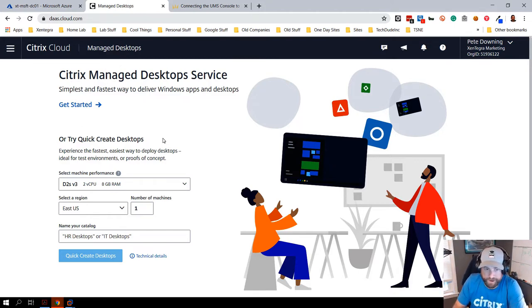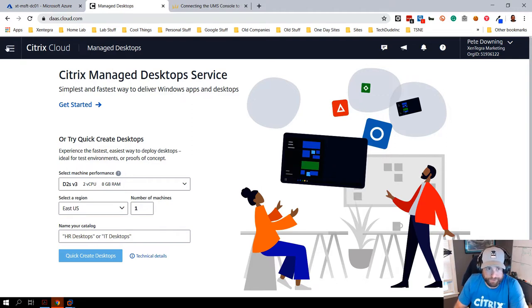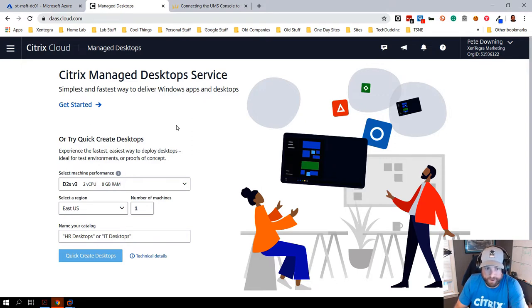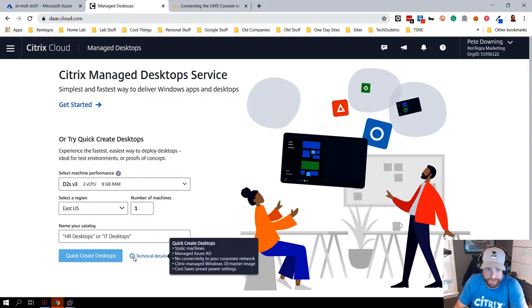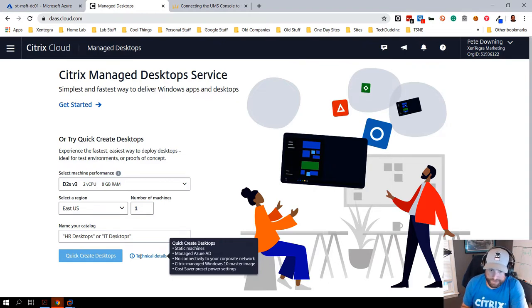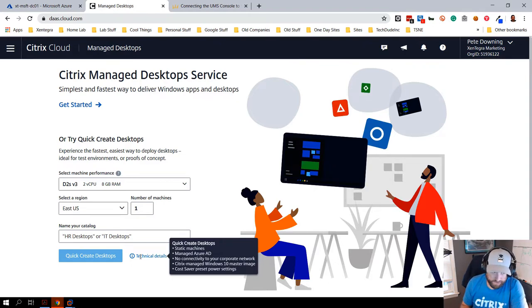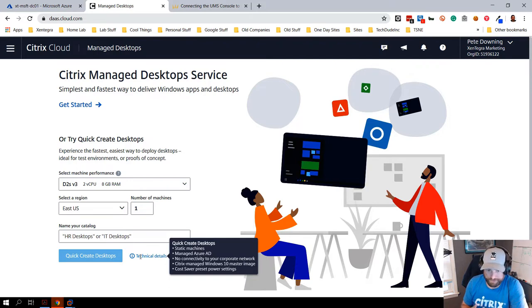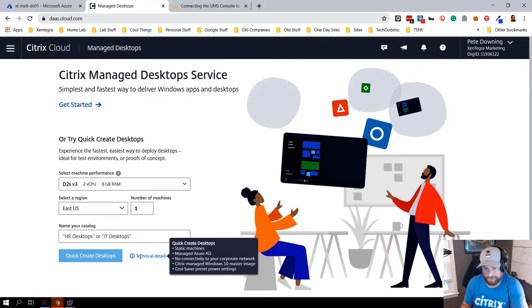The first thing you're going to notice when you first log in is you have this option to do what's called a quick create desktop. This is a static desktop that you're going to use Azure AD to manage and you're going to have no connectivity to your corporate network.